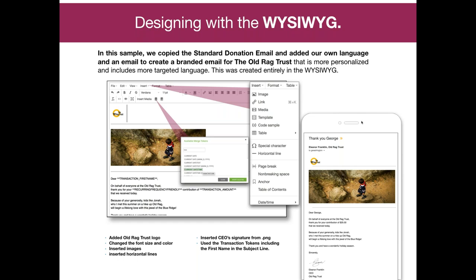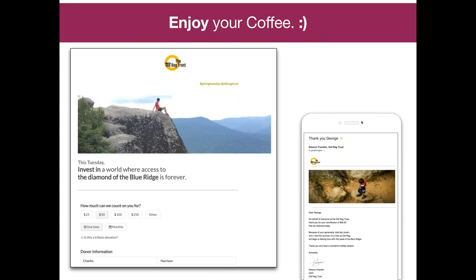Even I was able to do it, Jane. Little things you'll notice we were able to add: we added a logo, changed the font size and color, inserted an image of the CEO's signature, added horizontal lines, and even used the transaction token in the subject line. So on the email responder where it says 'Thank you, George,' that is using the first name transaction token. I didn't have to know coding — really just how to use Microsoft Word, to be honest.